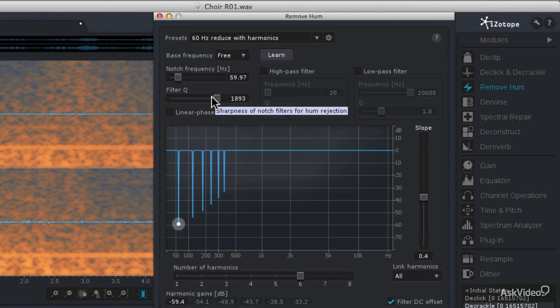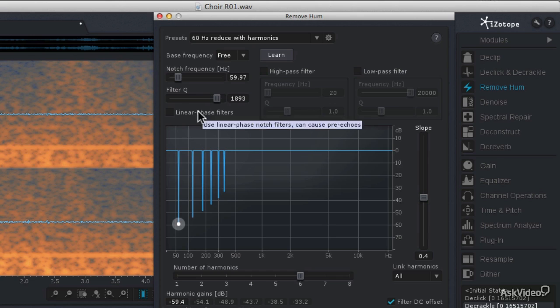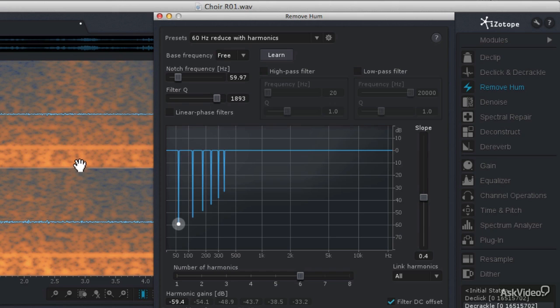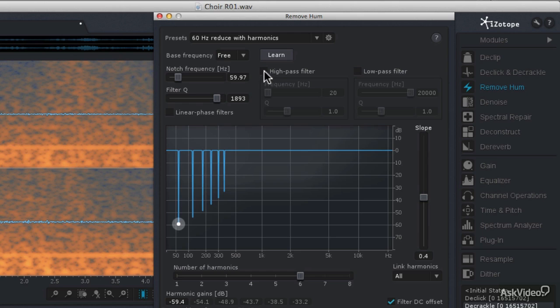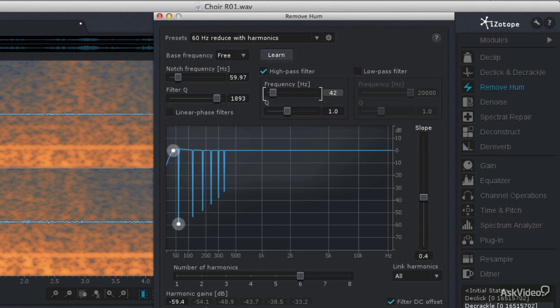But before I process this audio, I am noticing that there is some low frequency information below 60 hertz that's showing up, even in the quiet areas. And so since this is a choir recording, we're not going to have a lot of audible energy in the low ranges. So I'm going to use the high pass filter, and I'm going to set a frequency of 42 hertz. And that will remove some of that rumbling from the audio signal.